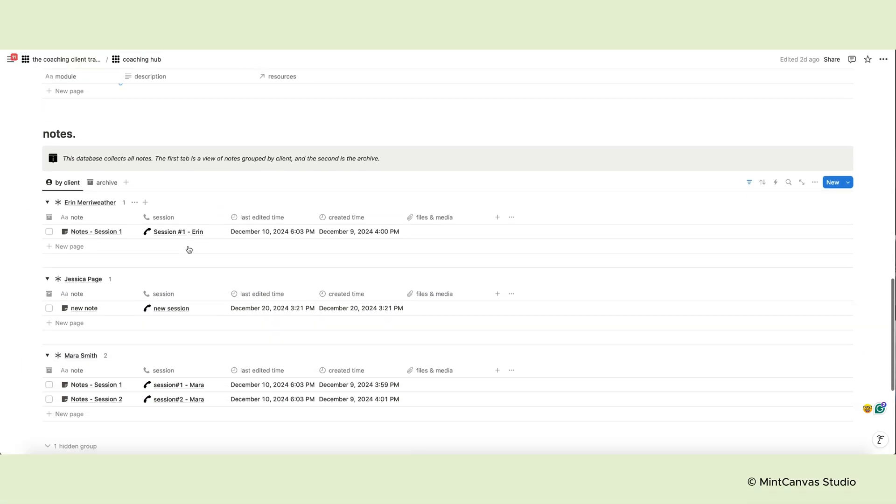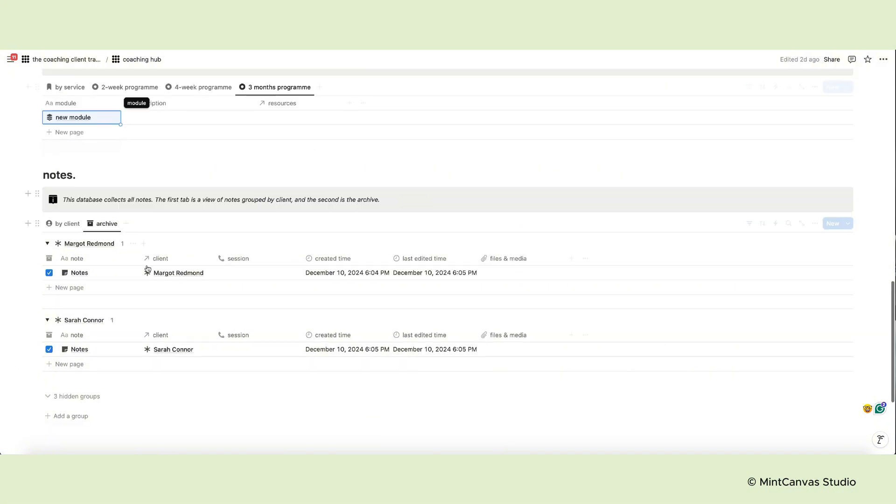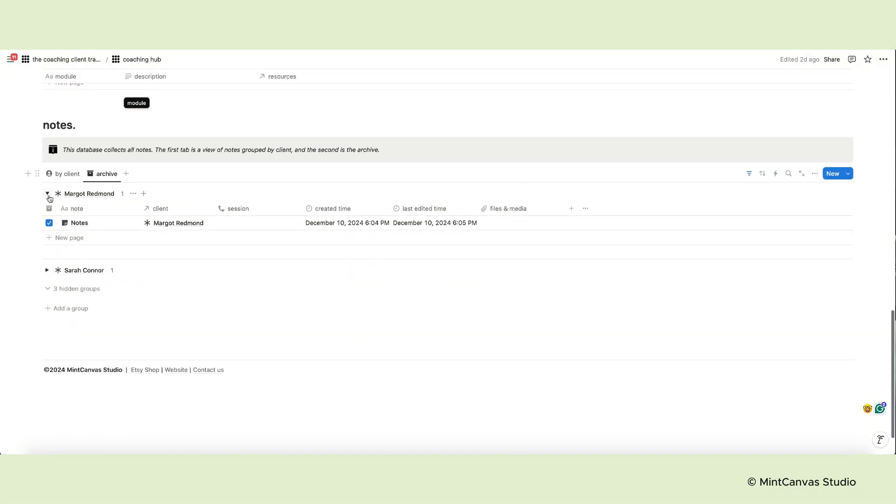Finally, this page contains the notes database. The first view is grouped by client and the second is the archive.